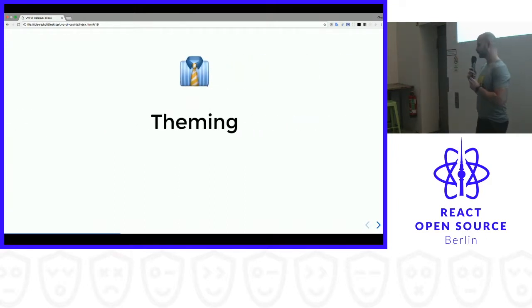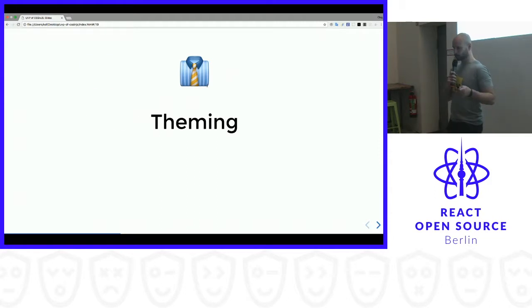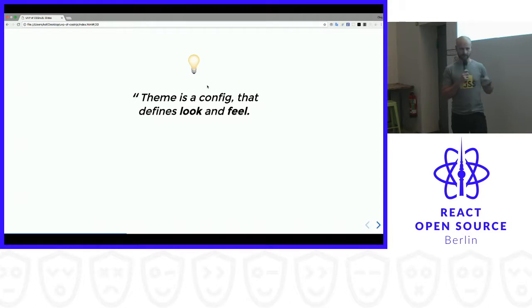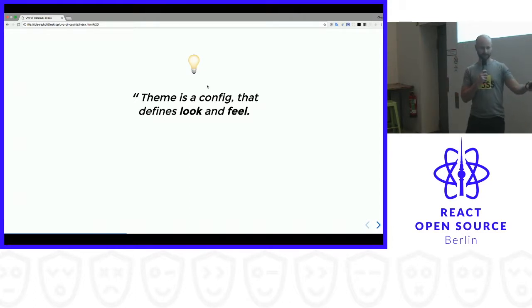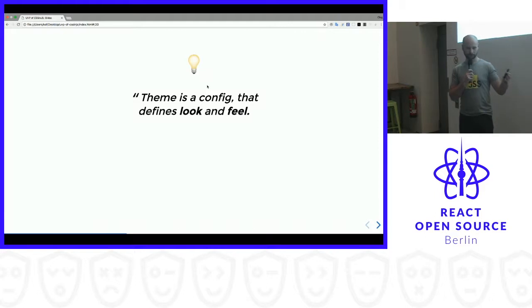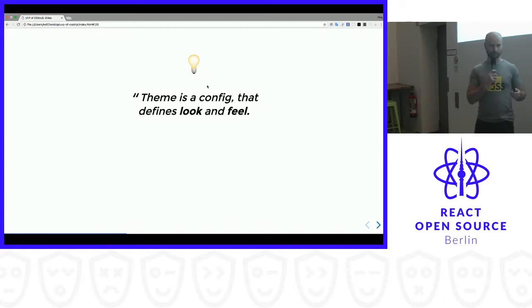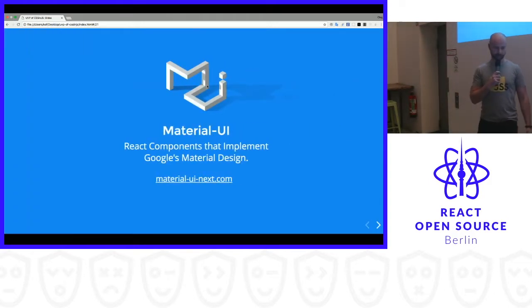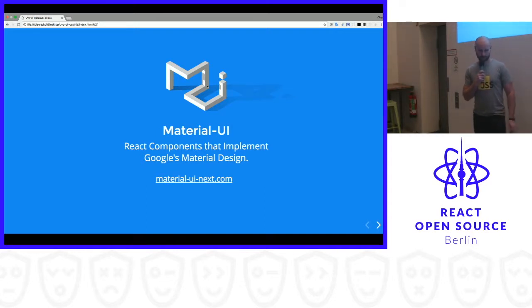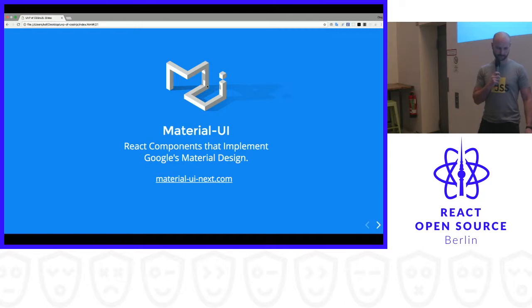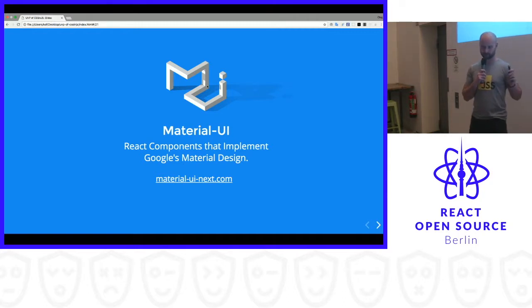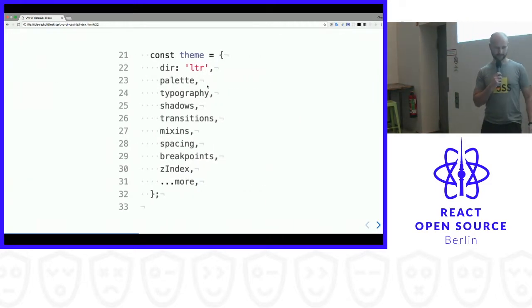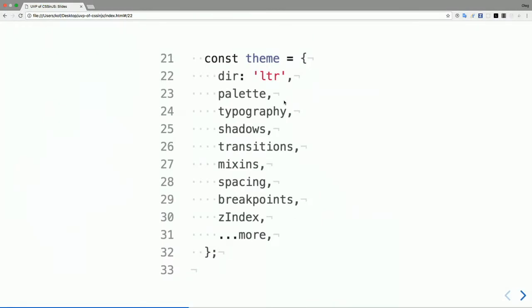My second topic is about theming. So what is a theme anyways? I couldn't find any good explanation, so the very basic one is theme is a configuration that defines the look and feel of an application. Let's take an example. This is a Material UI library which is implementing React Google's material design, and this one is particularly good and it's the most popular. So this is how the theme looks like in this library. It's basically an object which defines the colors, shadows, transitions, mixins, spacings, and so on and so on.